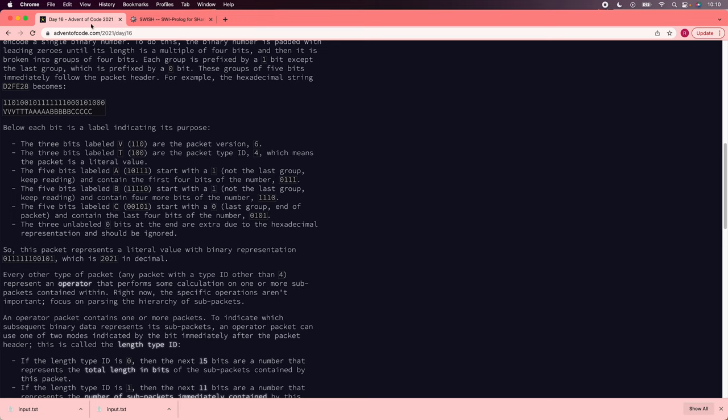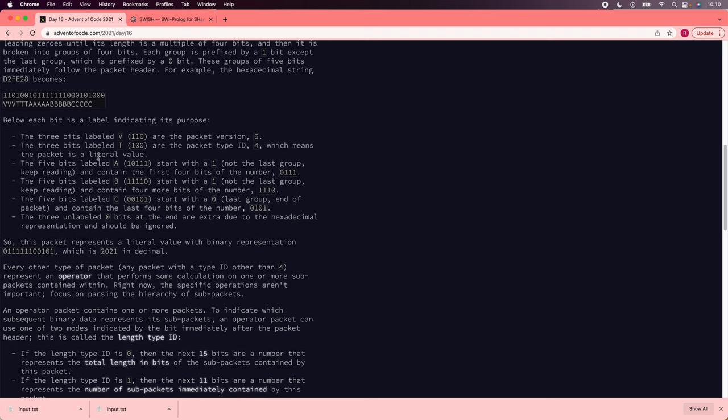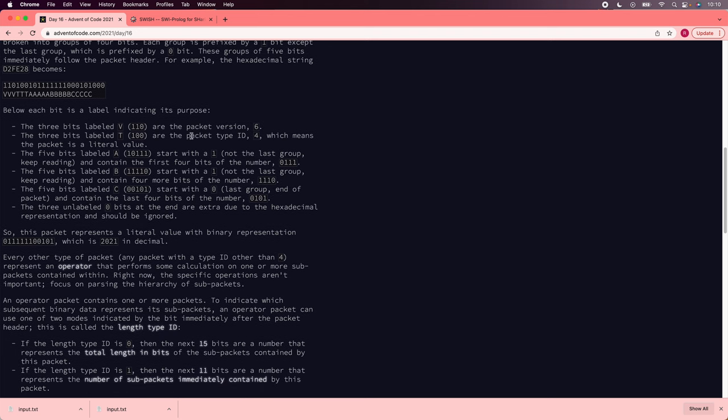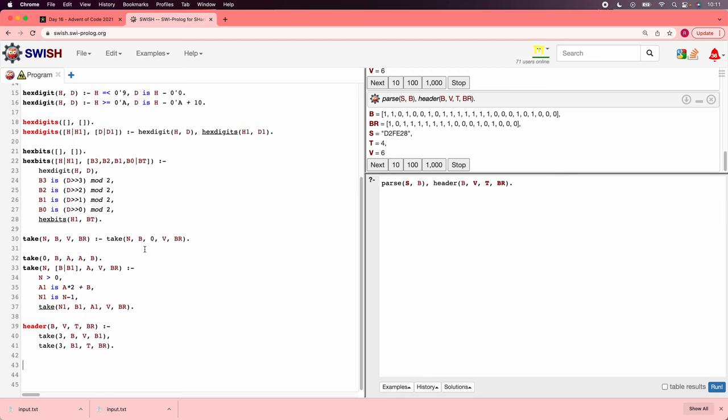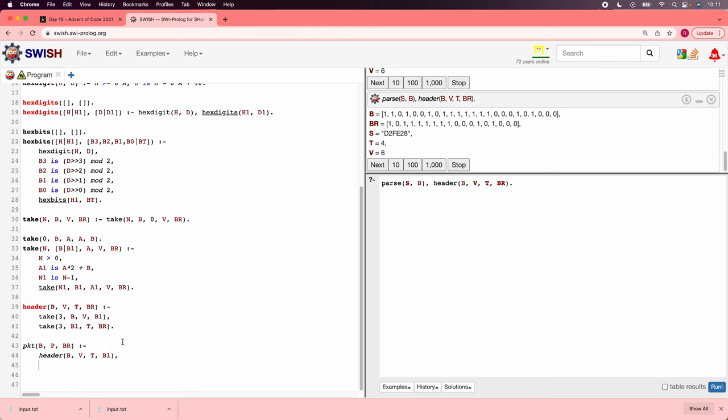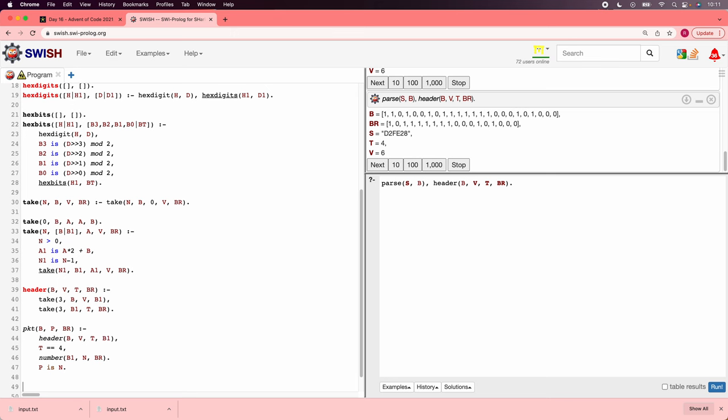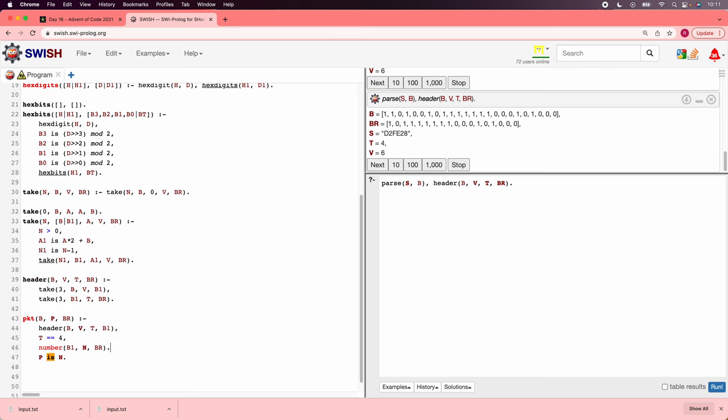Now we're getting somewhere. Now we have to parse an actual packet. And in the packet type 4 means it's a literal value, and in a literal value you just get a number. And a number is a sequence of 5-bit chunks. So let's work on that one. We'll say packet b, producing packet p and bits remaining, is going to start with a header. We're going to pull out those things. And then based on what the header is, we're going to parse it differently. And we said type 4 is a number. So we'll take b1, and we'll get number n, and then some bits remaining, and then we'll say p is n. Well, we have to write number.